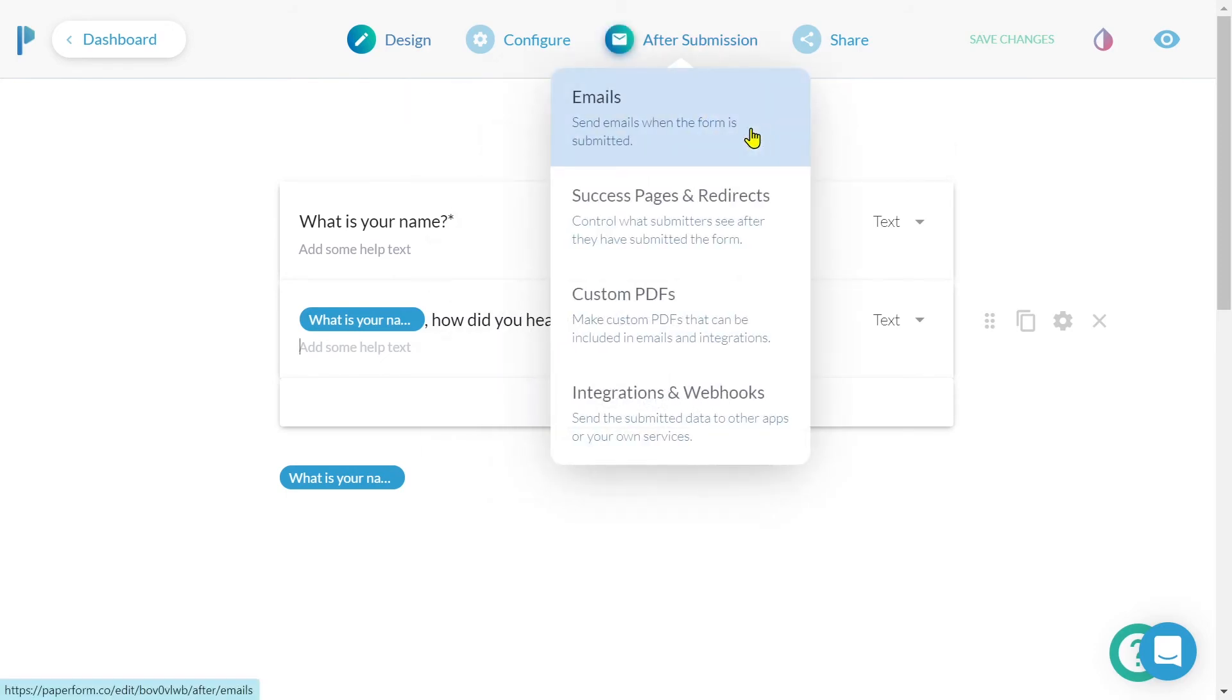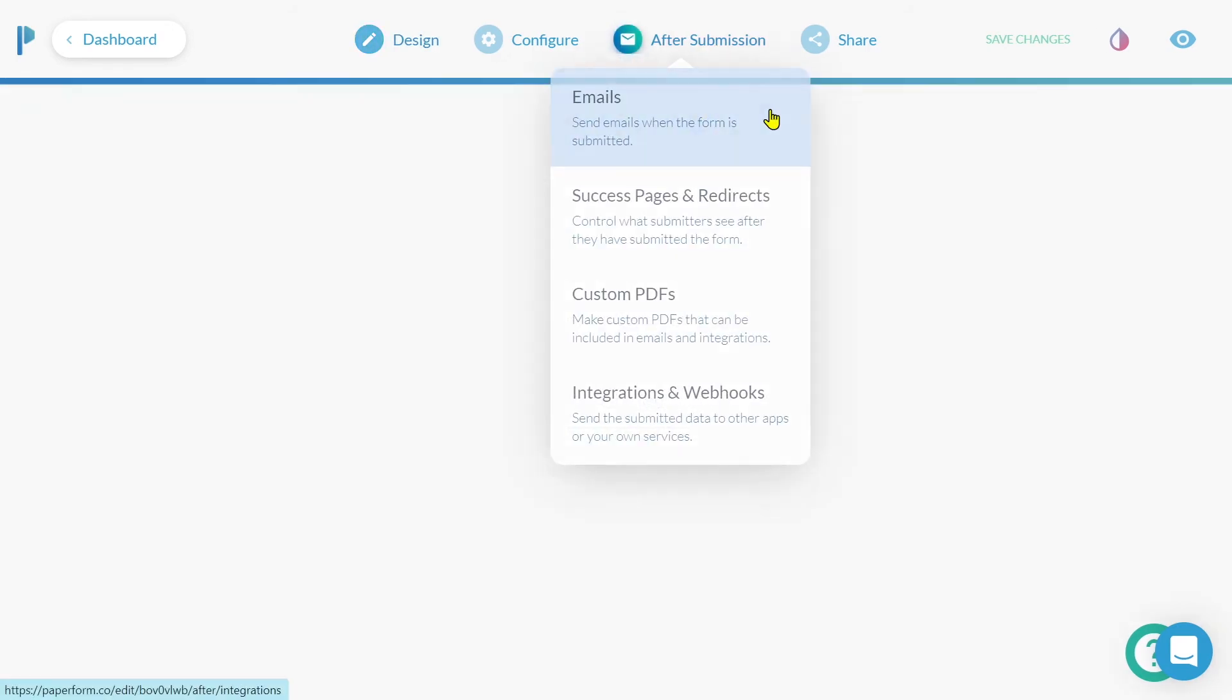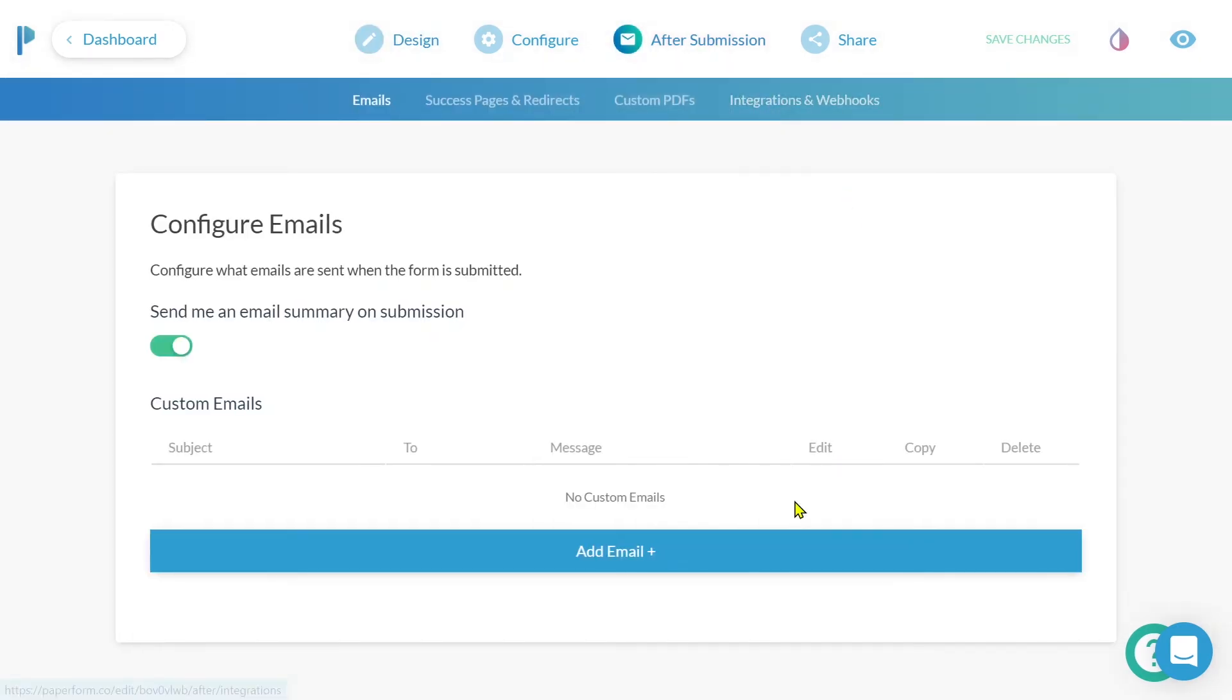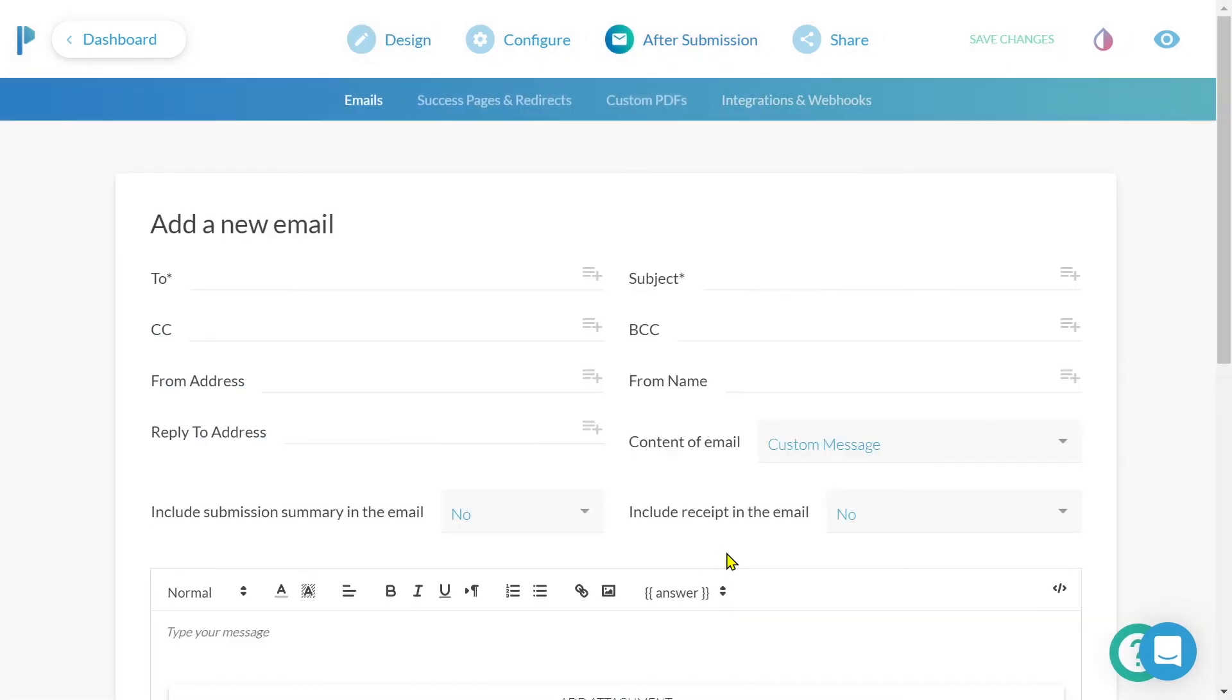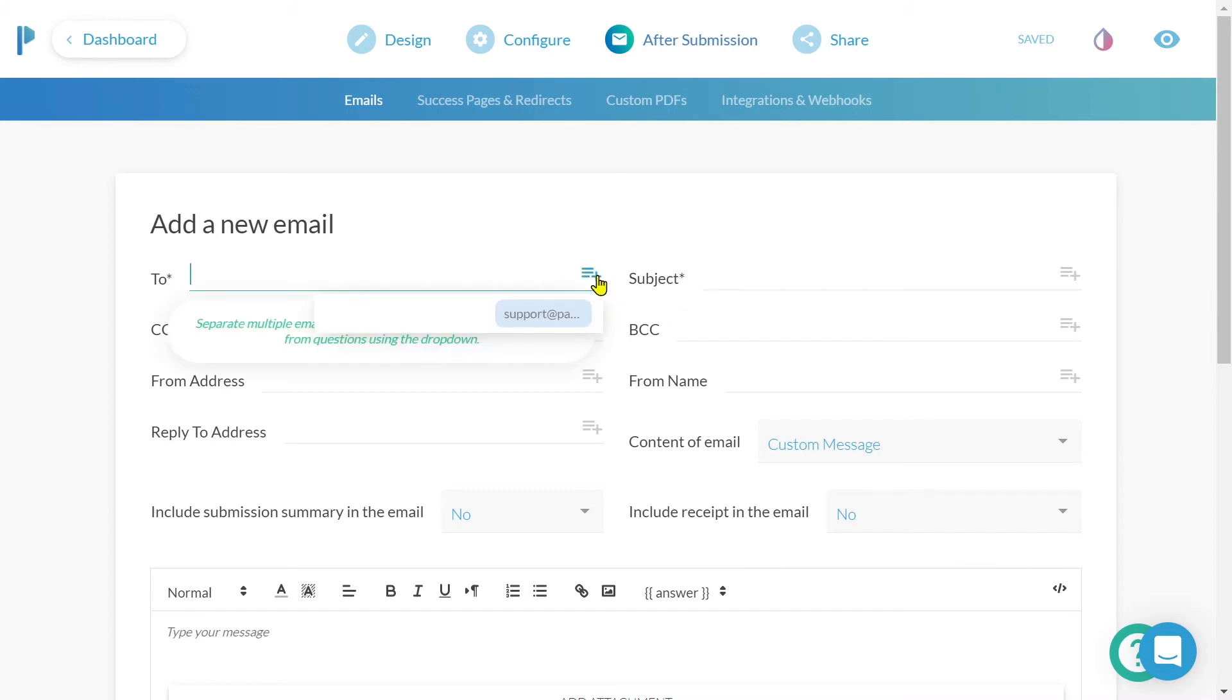We also have the ability to use answer piping by selecting an icon that appears within a particular part of our form. For example, when creating a custom email, we will see this icon appear. Once I click it, a dropdown list will open, allowing me to select a question field and so pipe or display a submitter's answer.